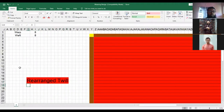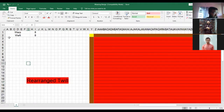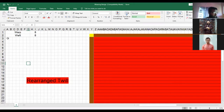The rearrange tool is used to rearrange. Our numbering tool is also used to rearrange.